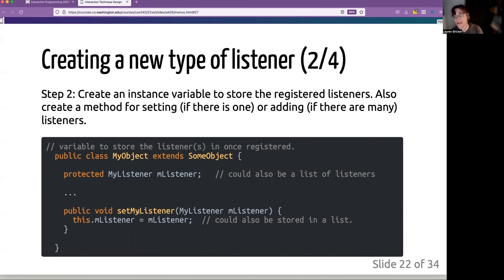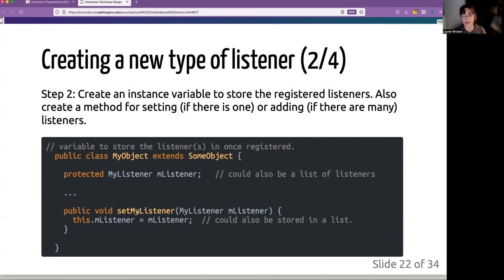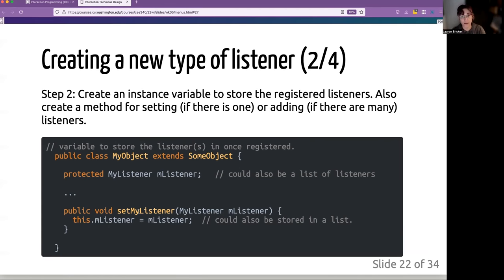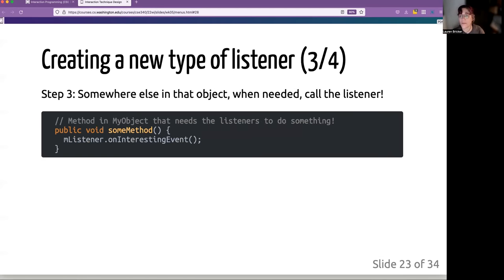You also need to have some way of registering the listener. So usually if there's a singleton, you'll say set my listener. If there is a bunch of them that can be kept in a list, you would say add listener. You'd also probably have something that says remove listener. So you could take a listener out of the list and it gets very dynamic.